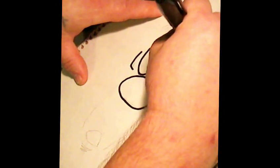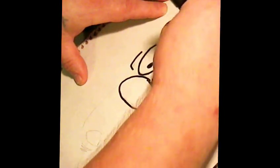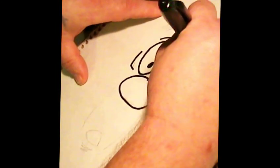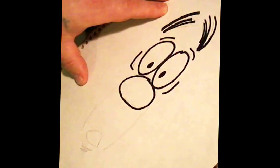Let's get the eyebrows going. Nice, thick, juicy eyebrows. You always got to have that.